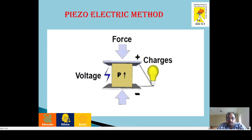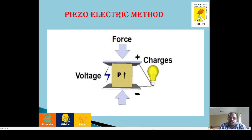As shown in our figure, on the top and bottom we apply a force — either mechanical force or pressure. In the other two opposite faces, a voltage develops. This is called the piezoelectric effect.